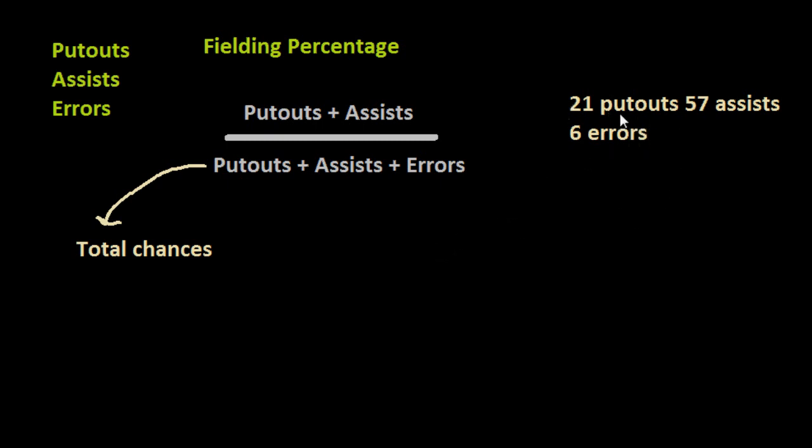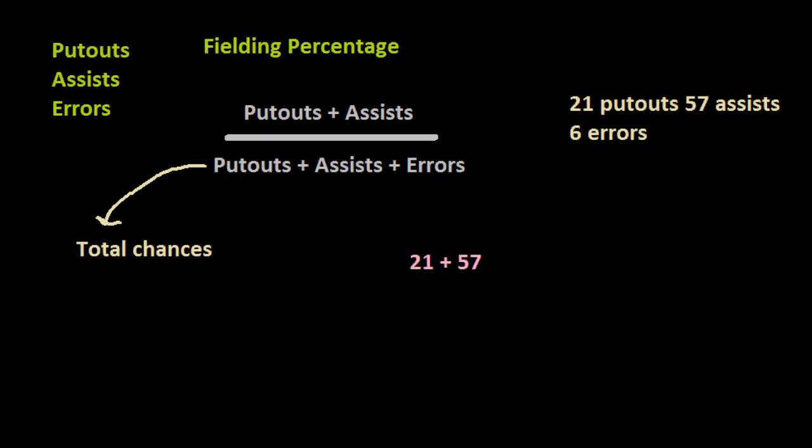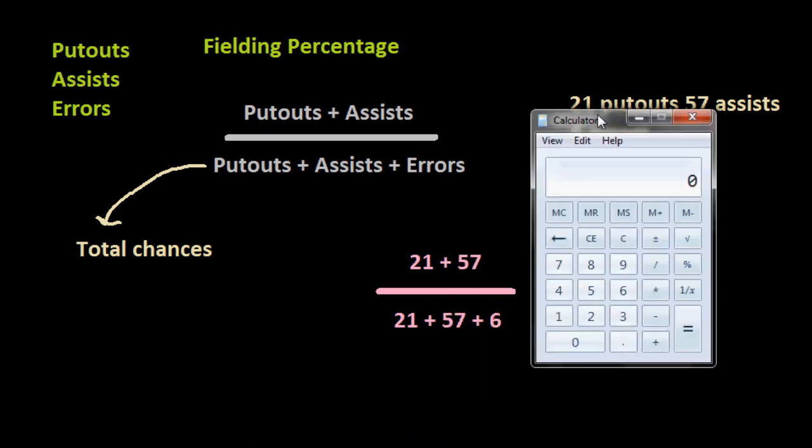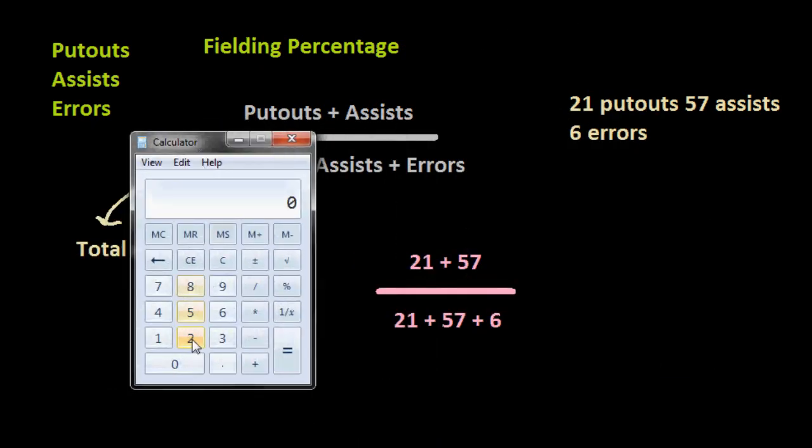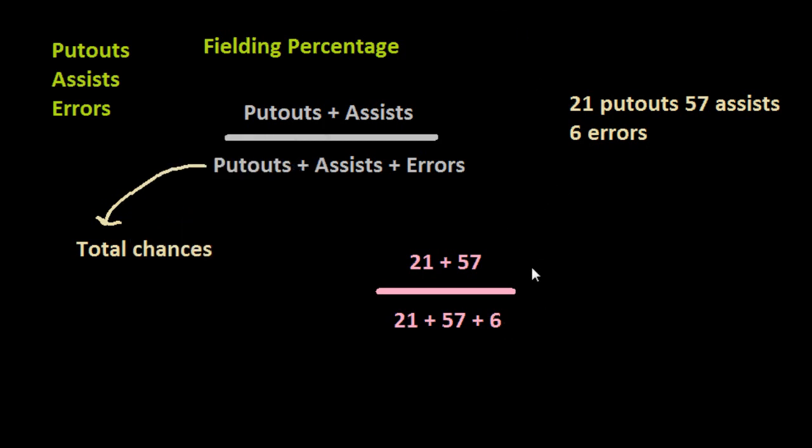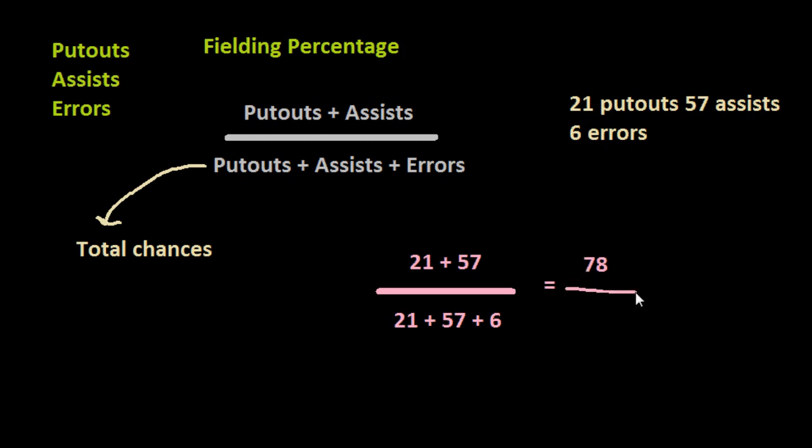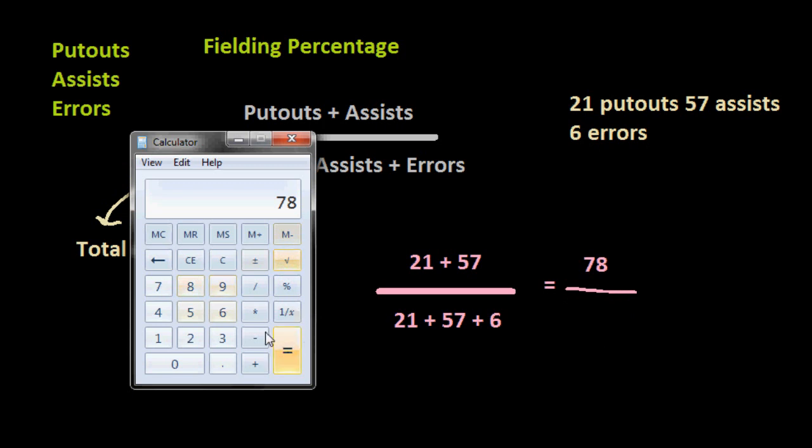So we take 21 plus 57, and then we divide this by his total chances, which would be 21 plus 57 plus 6. Let's do that: 21 plus 57 equals 78, and divide this by his total chances - we would just then add the number of errors, so 6, giving us 84.